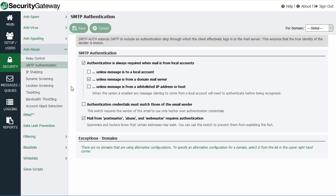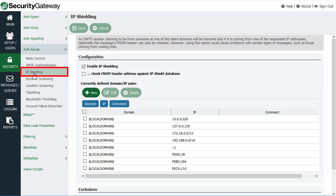Another setting that can help ensure the authenticity of a message sender is the IP Shielding feature located here under the interview section in Security Gateway.